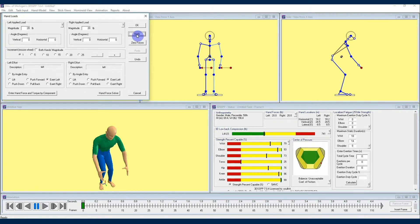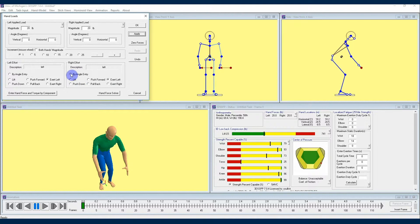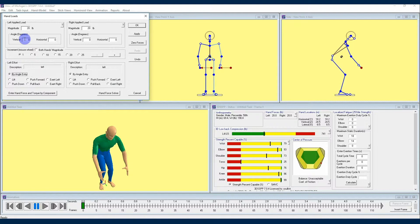While these six effort types can give you a good starting point, sometimes you need to set an angle that isn't at a preset value, and in that case you are going to select by angle entry, and then enter your vertical and horizontal angle value via the two angle dialog boxes contained in each of the applied load boxes at the top of the hand loads window.